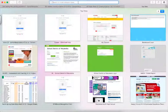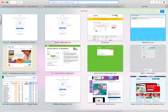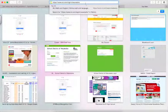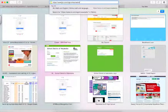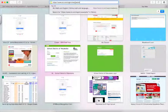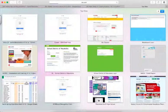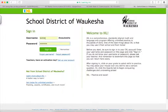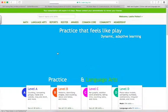So go ahead and navigate to the instructor login site at www.ixl.com/signin Waukesha, and go ahead and log into your instructor account.